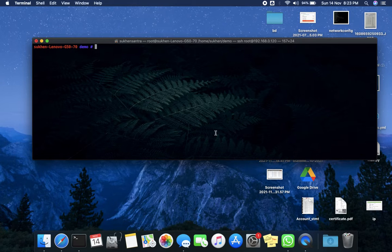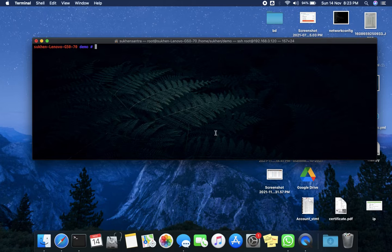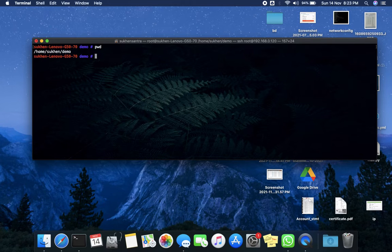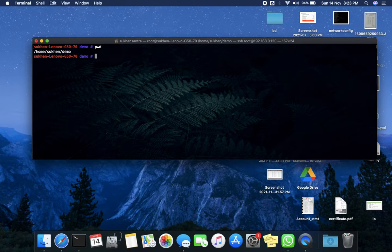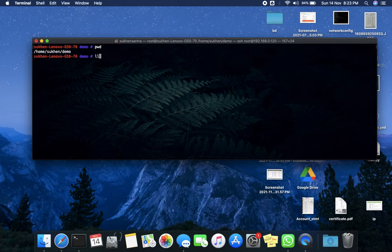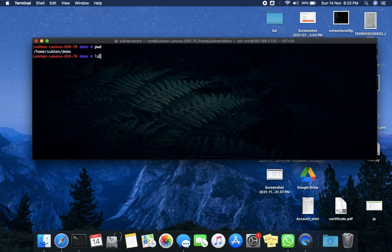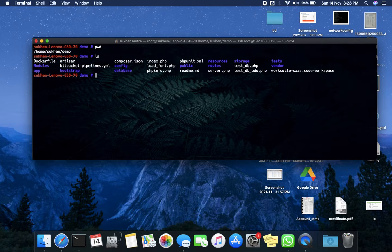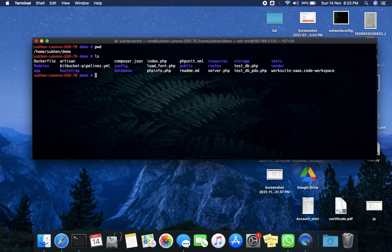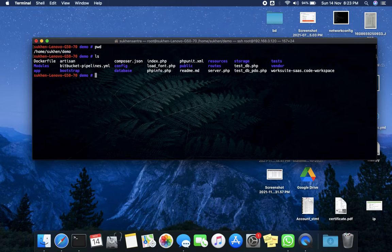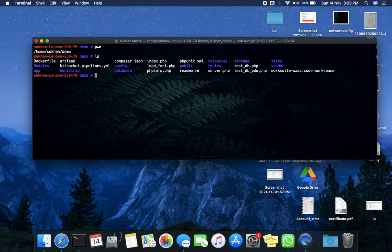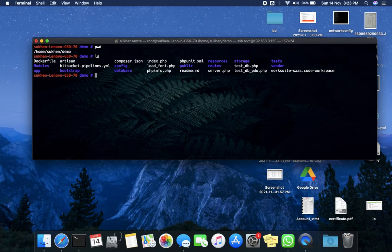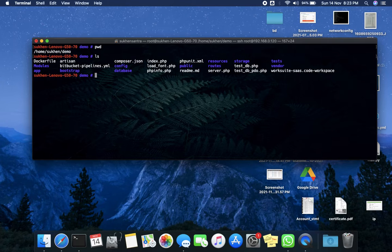you can do that. As you can see, I already entered my demo directory. If I do list, this is just a Laravel application for demo purposes, but I won't go anywhere, just go straight to the Dockerfile because this is the useful file to set up the cron job.